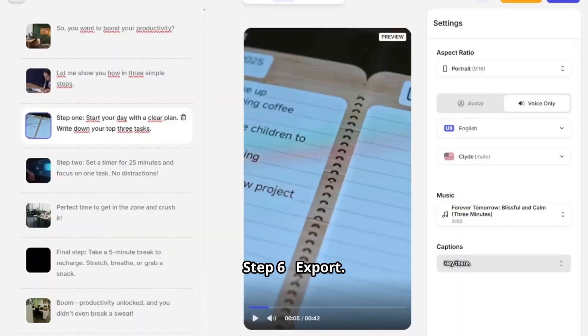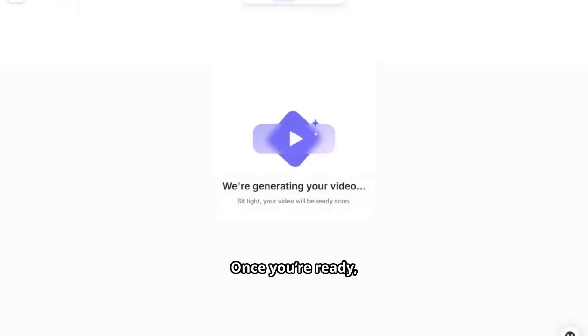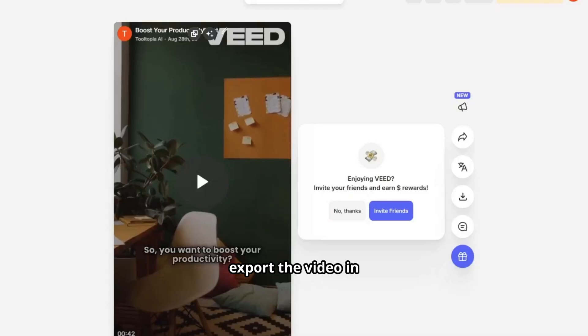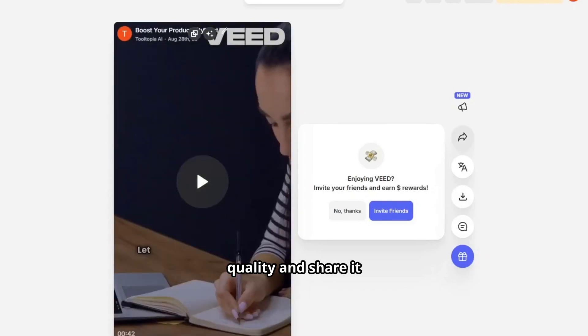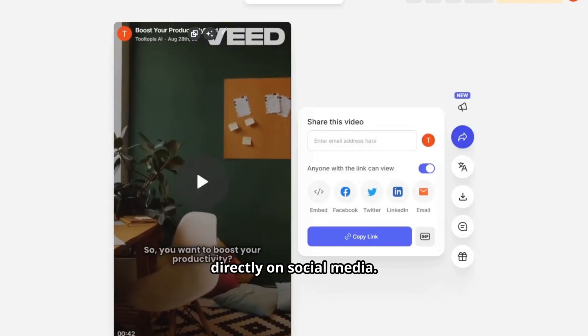Step six: export. Once you're ready, export the video in your preferred quality and share it directly on social media.